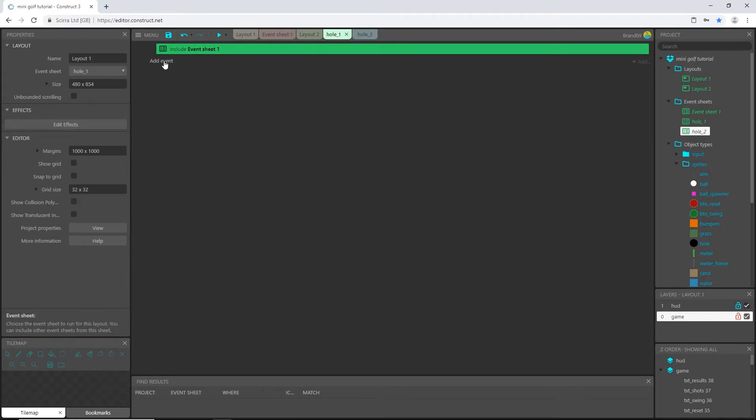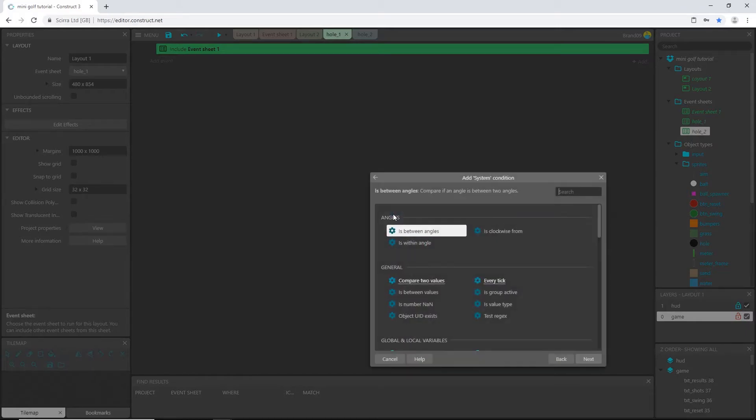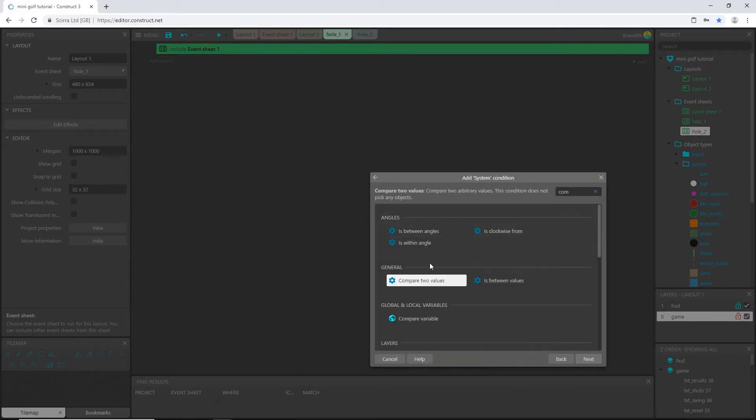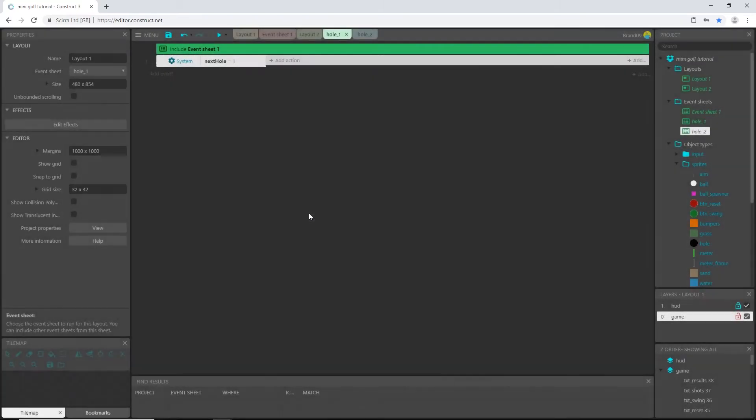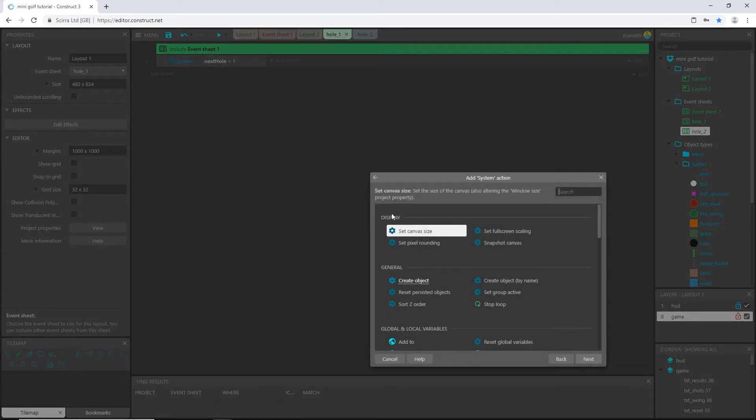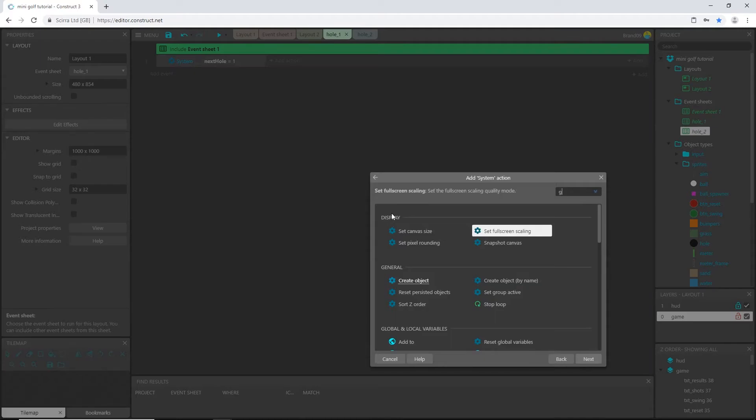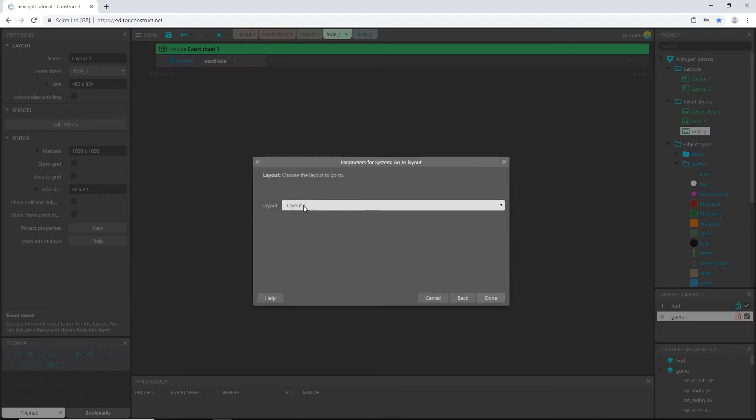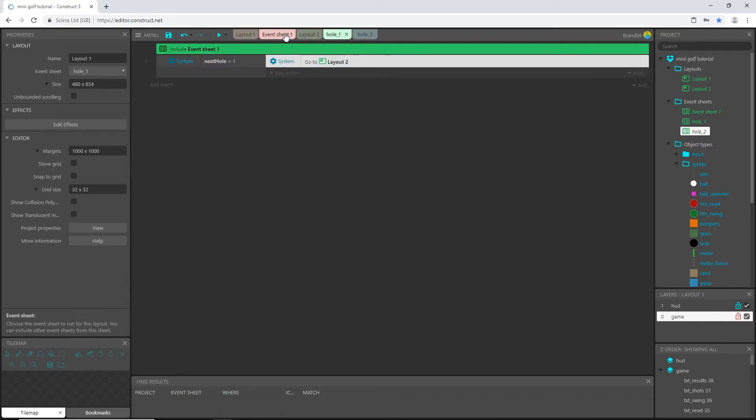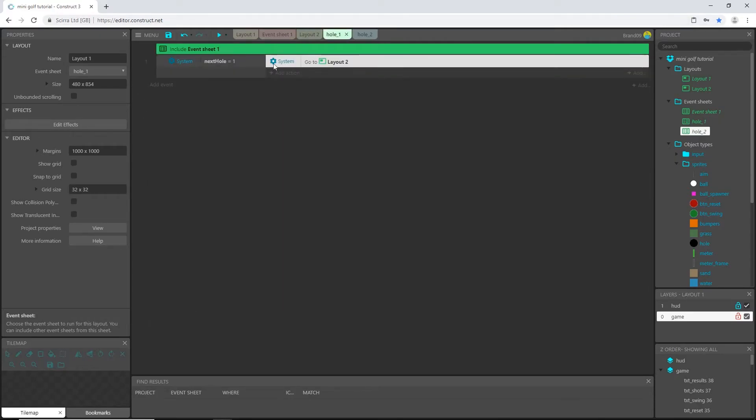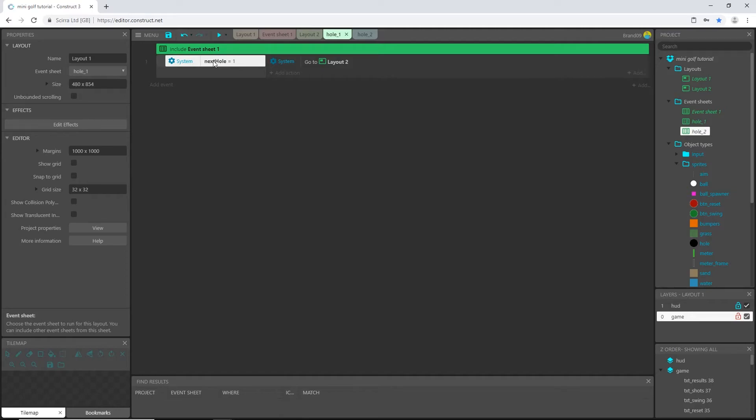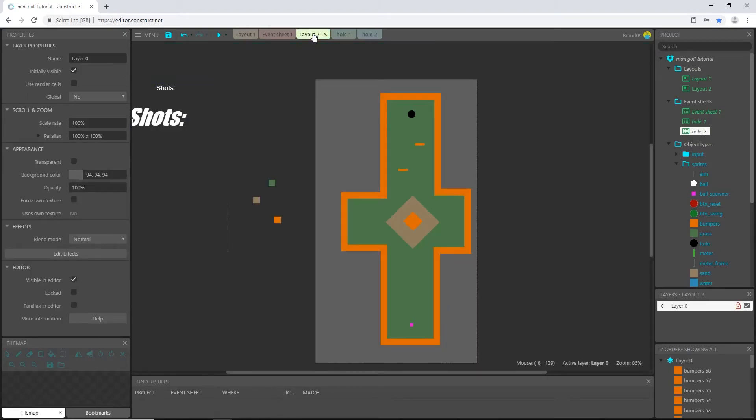So I'm going to add an event and I'm going to say system compare variable of next hole to one. So when next hole equals one, I'm going to add an action system, go to layout, and that's going to be layout two. So when I'm on hole one, which is this layout, whenever this variable gets triggered and set to one, this is going to read it because it's a global variable. We can read it throughout all the event sheets. It's going to set, or it's going to go to layout two, which is this one.